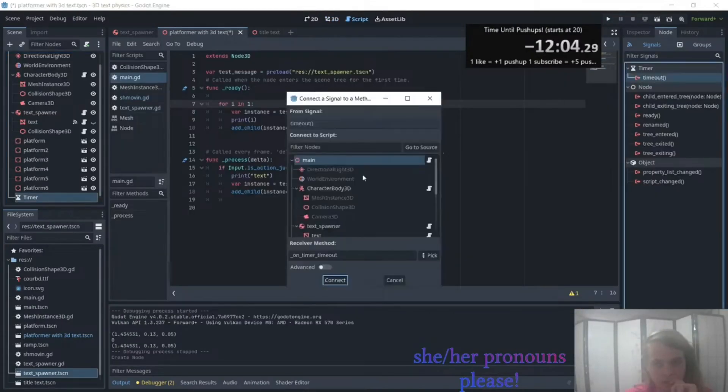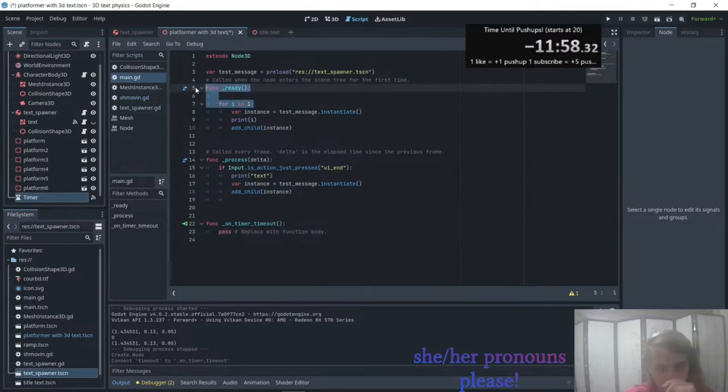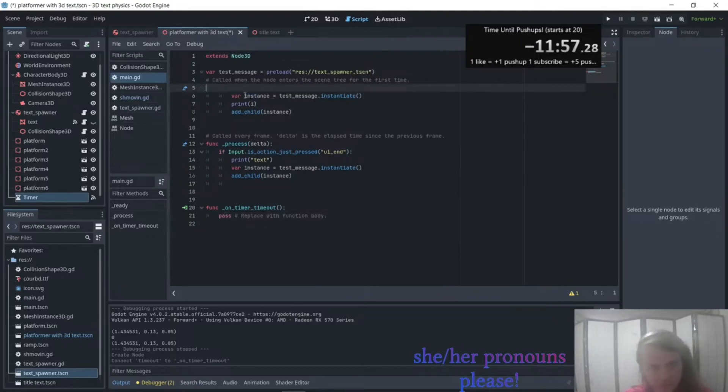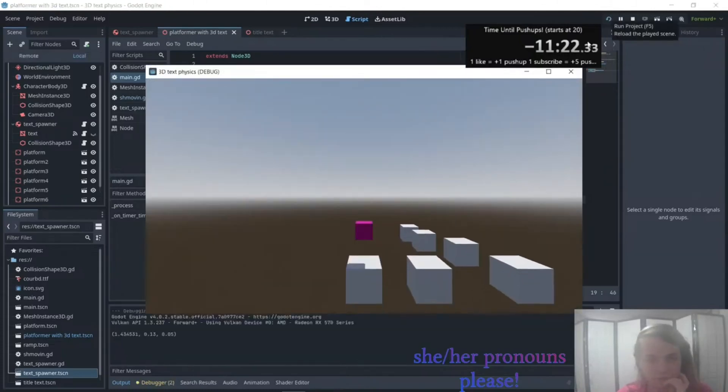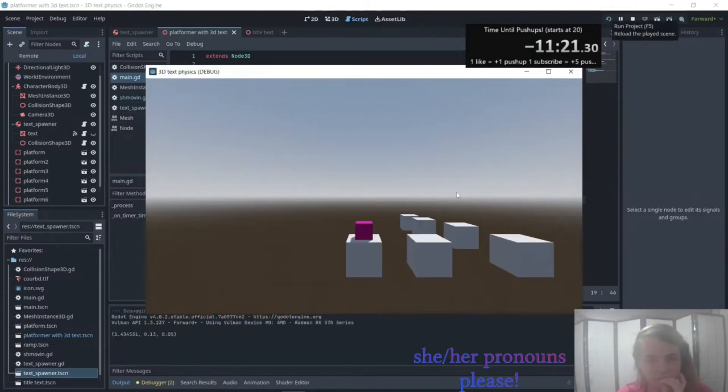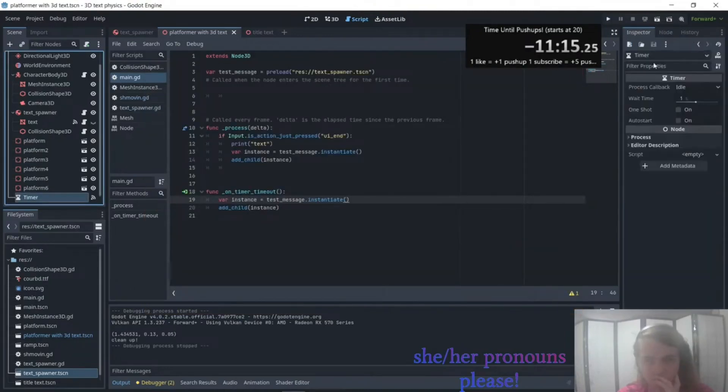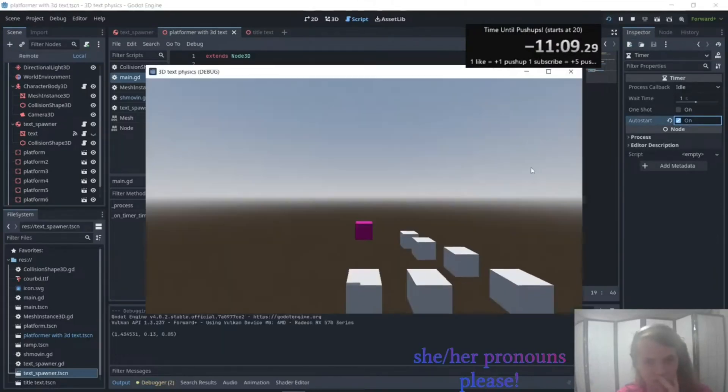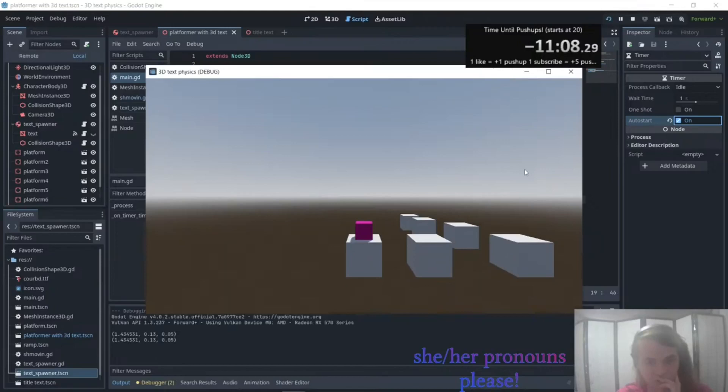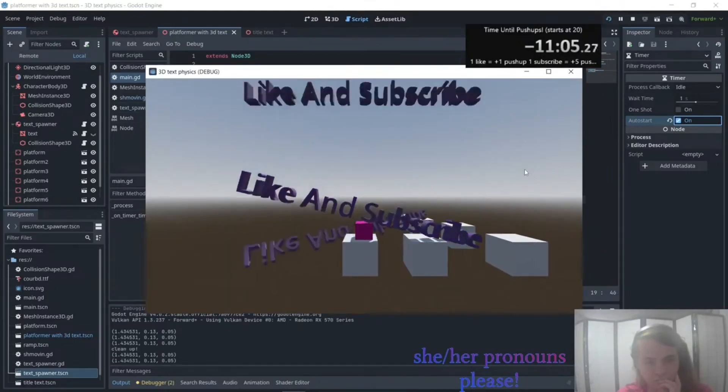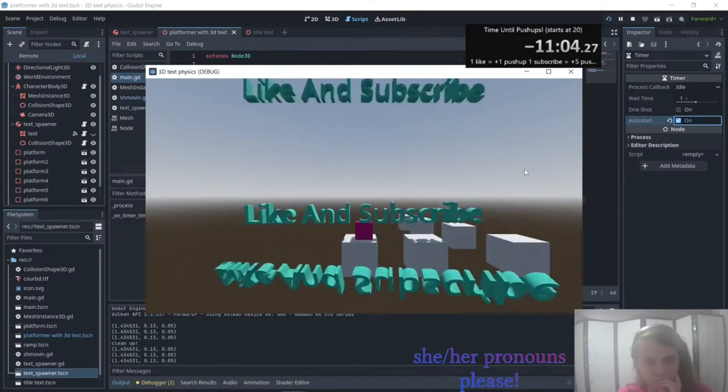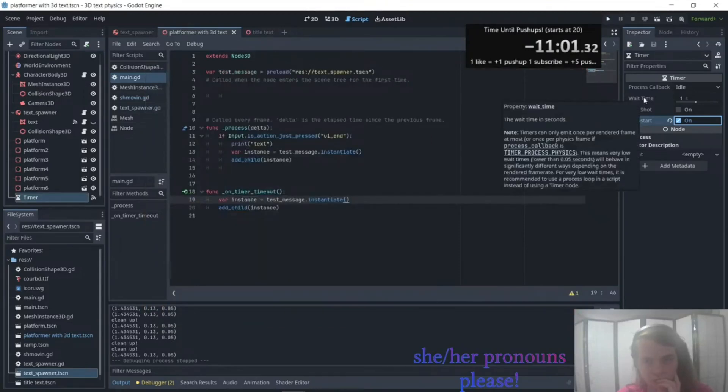Okay, we've got timeout, connect that to main. And then we can just ignore this. Okay, well first of all, let's make sure that works. And then it should spawn every second, right? Yep, okay cool. Now we just need to figure out how to randomize the time.